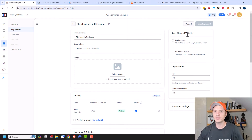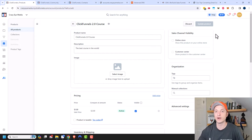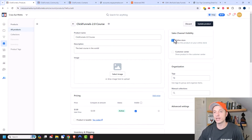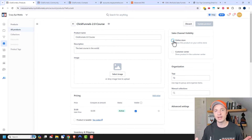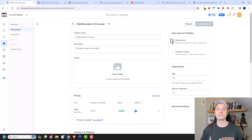For Sales Channel Visibility, there's Online Store. If you have an online store set up and you want this product to show up there, tick this box. If you're only using this product in a sales funnel, you would not tick this box. Quickly, an online store is basically like a Shopify store where people can see a list of products, add to cart, and check out. If you're just building funnels, you might not need this and can leave it unchecked.